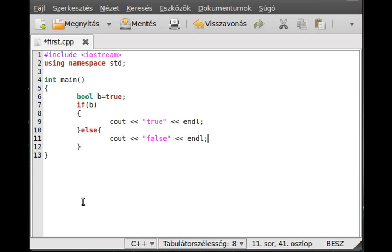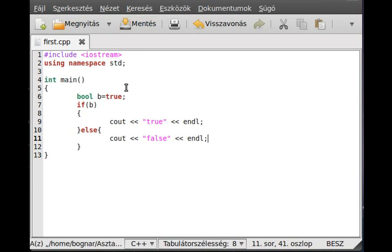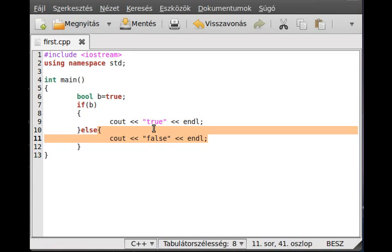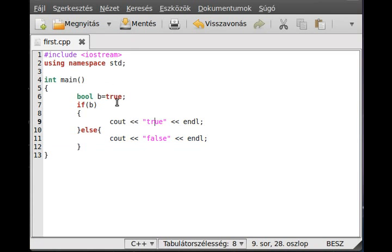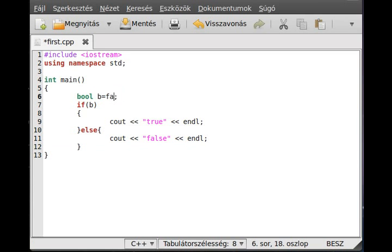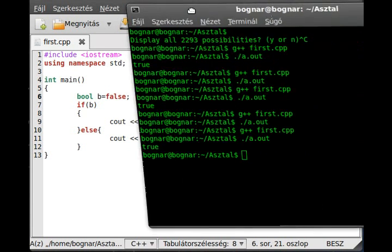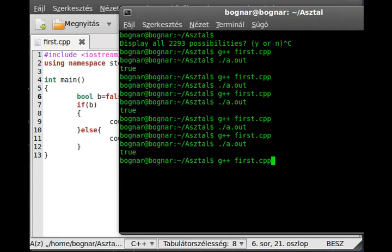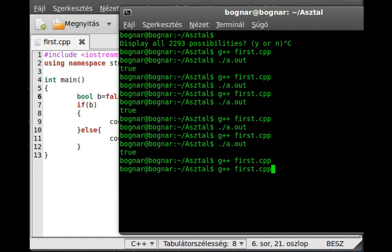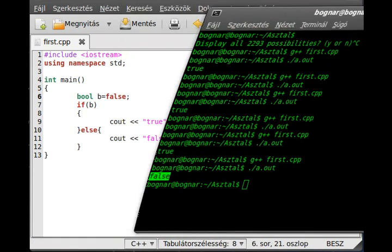It is just as simple as that. So if true, that will be executed. If false, that. So make it false and compile it, run it. As you can see, false. It is just as simple to use the if.